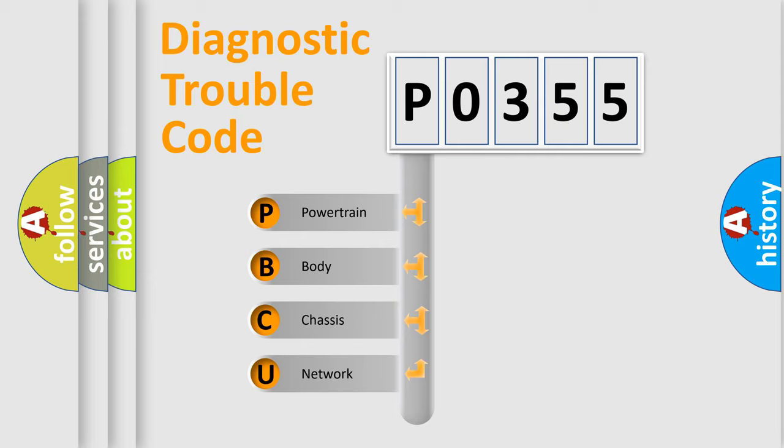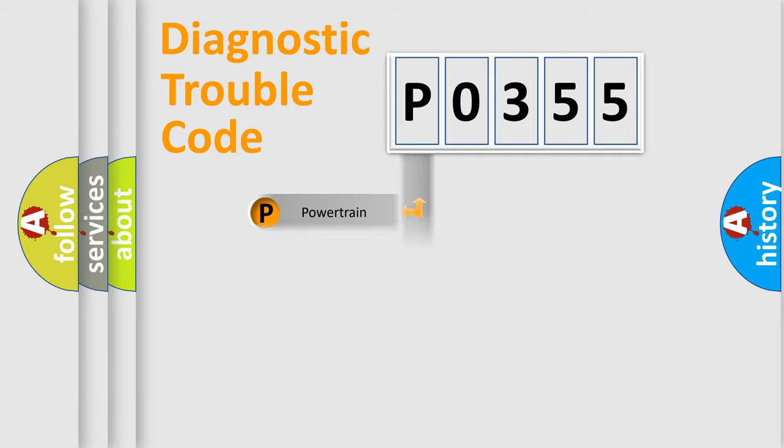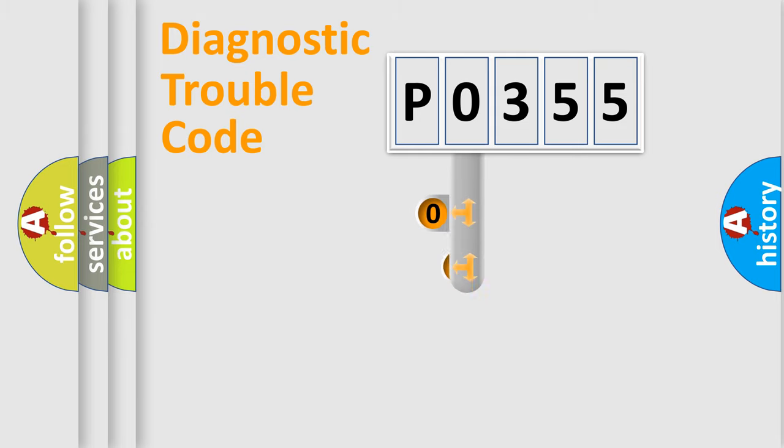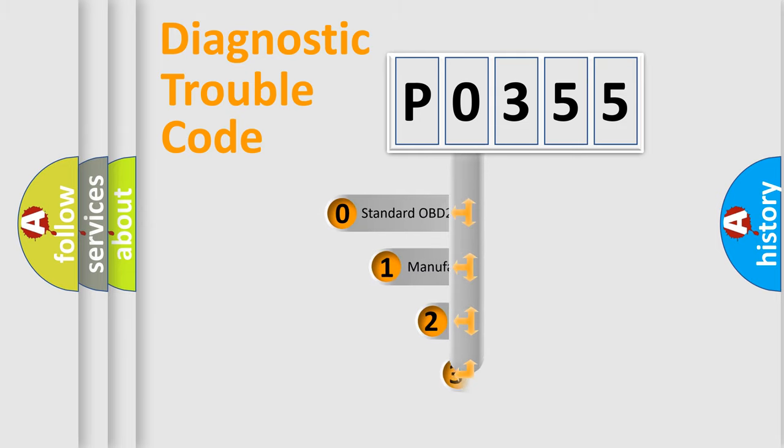We divide the electric system of the automobile into four basic units: Powertrain, Body, Chassis, Network. This distribution is defined in the first character code.